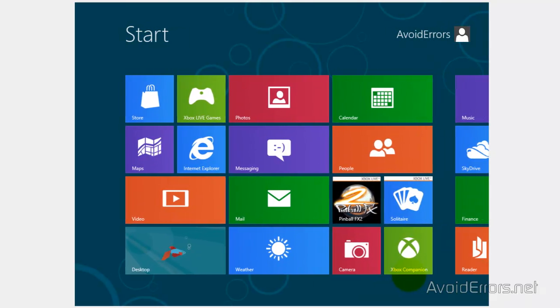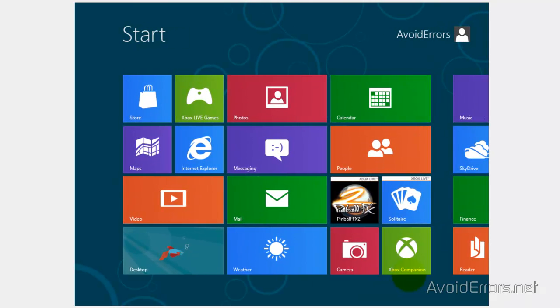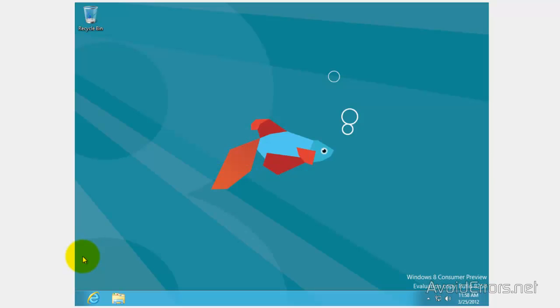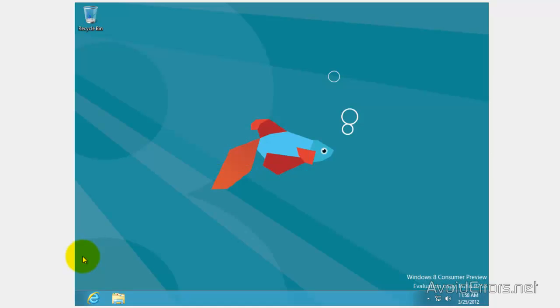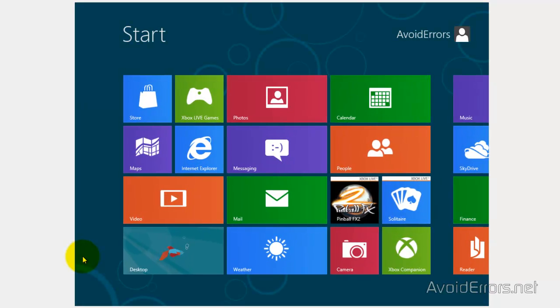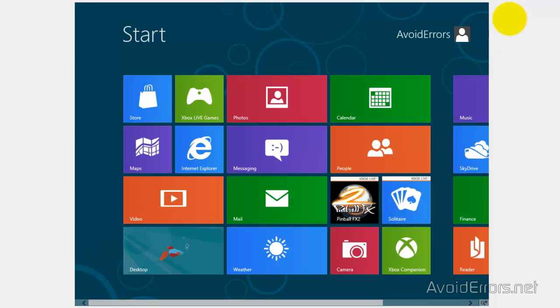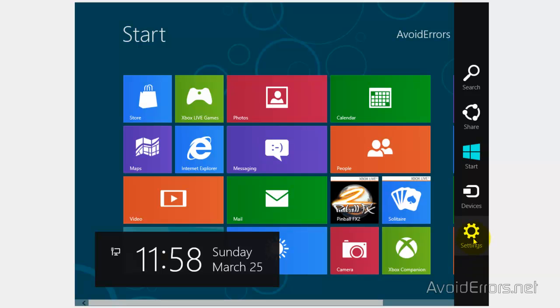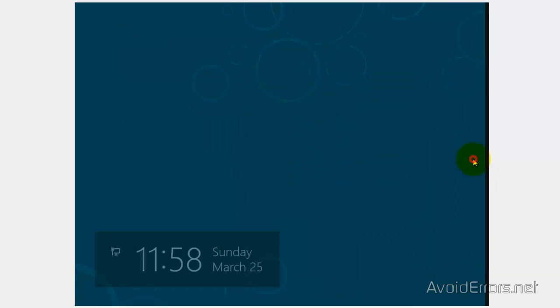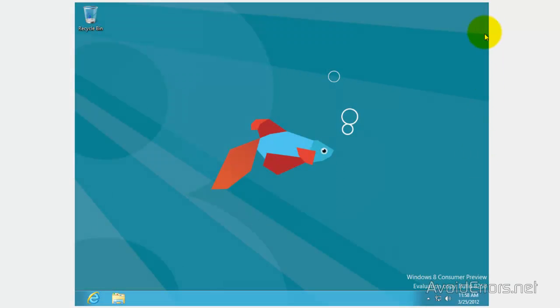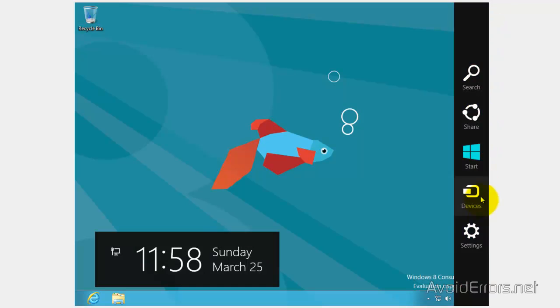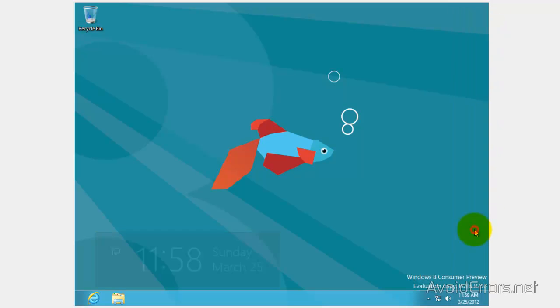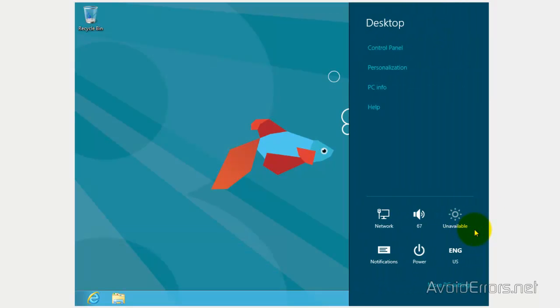Now we have Windows 8 on the same computer running Windows 7. So now all we need to do is restart and then choose if we want to start with Windows 7 or Windows 8. When you are done don't forget to remove the disk from the drive.